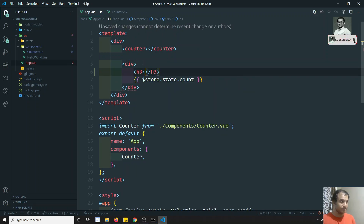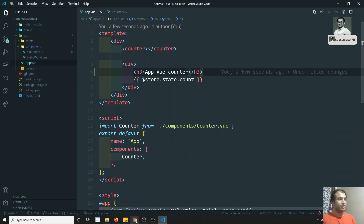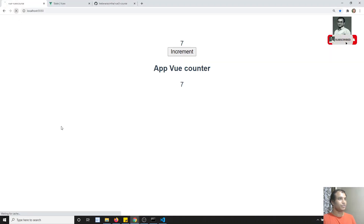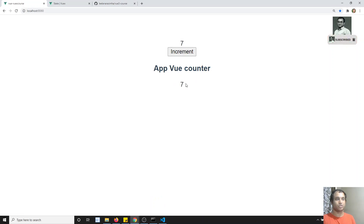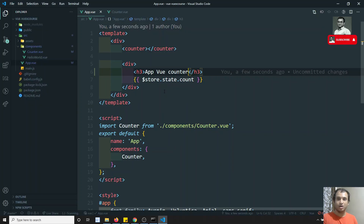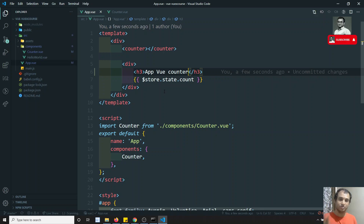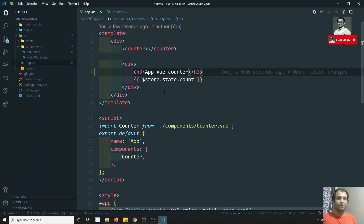For example, I have two views — Counter and App.vue. If I refresh and click Increment, see — both places are incrementing. I am not passing any data through props, I am not emitting anything from the child component. Without emitting, without props, and without provide/inject, I am able to update the data in both components. This is the flavor of state management.